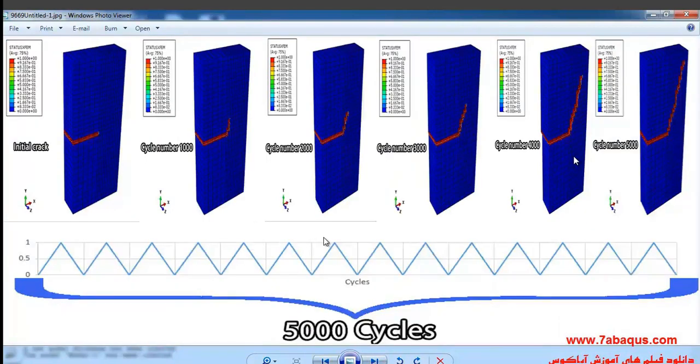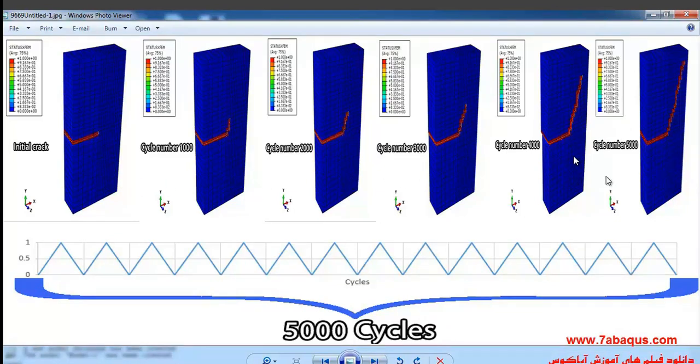In this picture, the process of crack propagation in various cycles can be observed. The quantity of our cycles are 5000 in this illustration, and you can observe here.